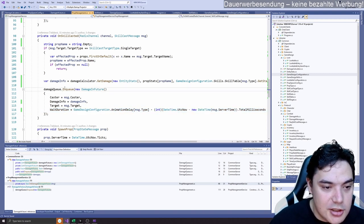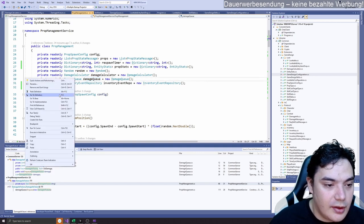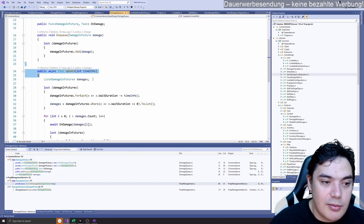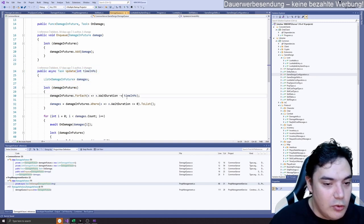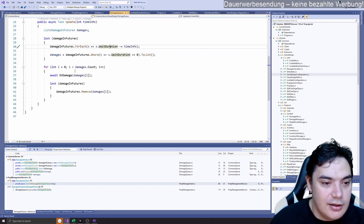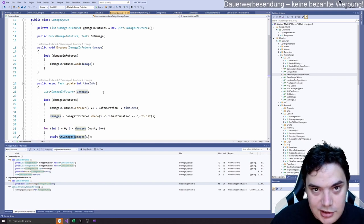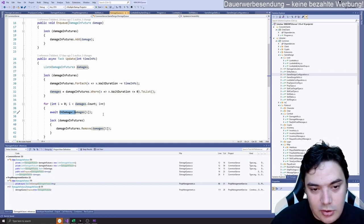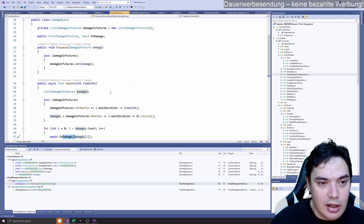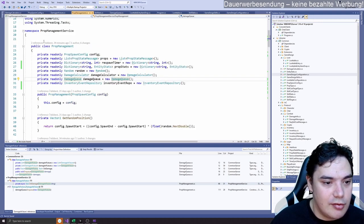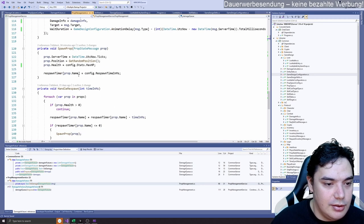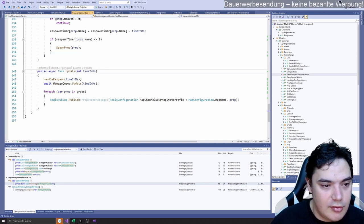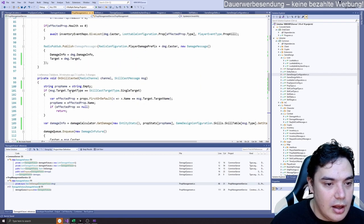And the damage queue is quite simple. It has a tick, basically like Unity update, where we remove the time from the wait duration. And if this damage is actually zero in time, so it should happen now, it could be zero or less, then we call on damage. And this one, I think every 100 milliseconds or so. Yeah, why not. And this will call on damage.